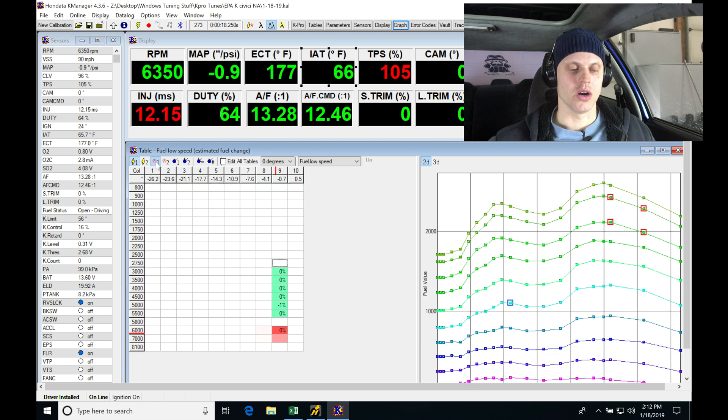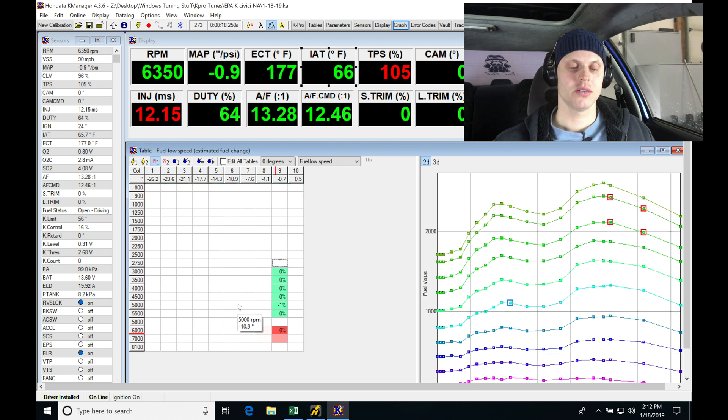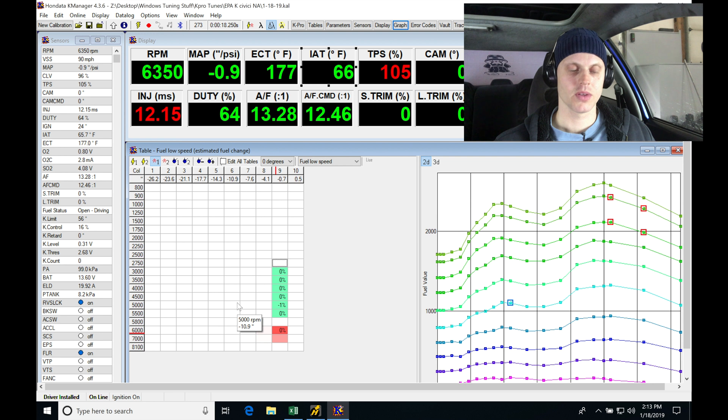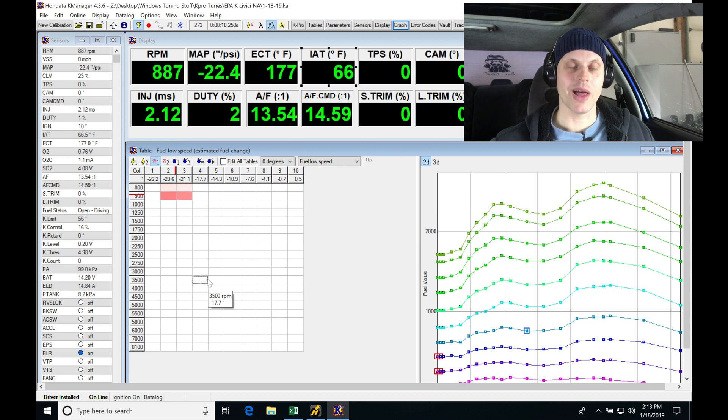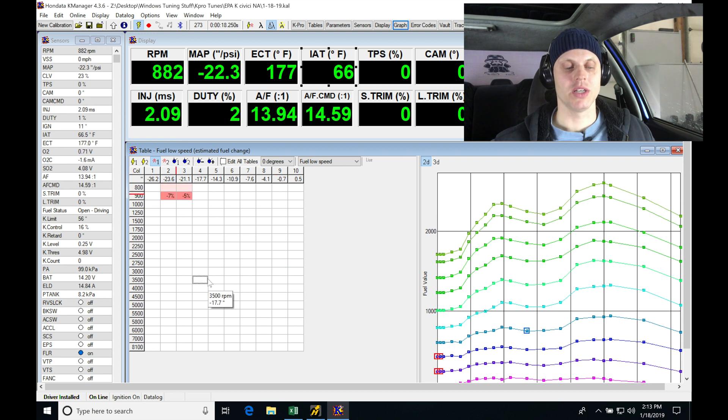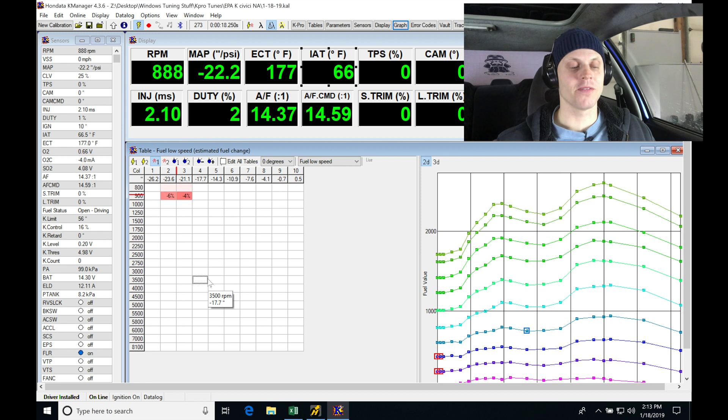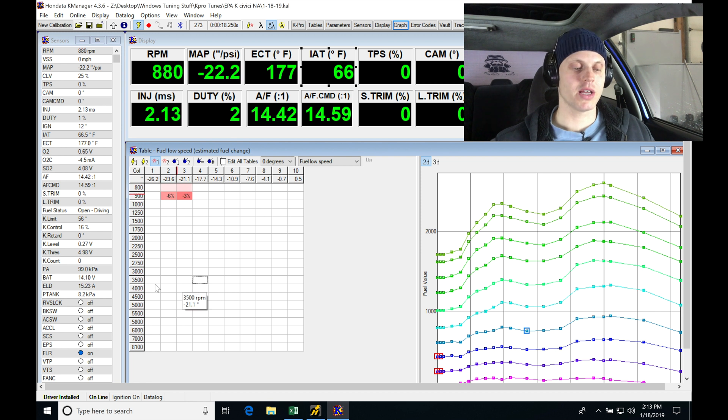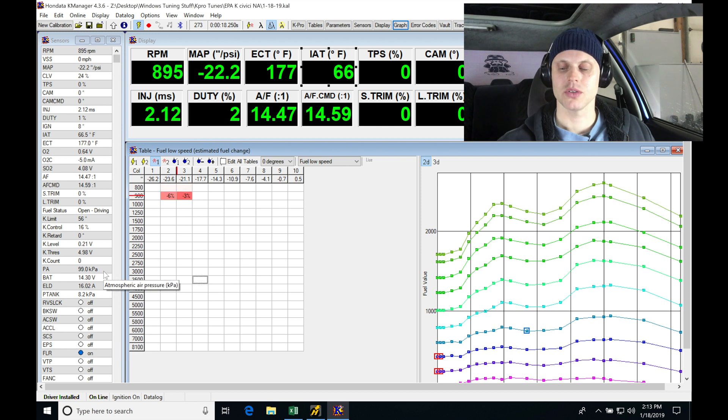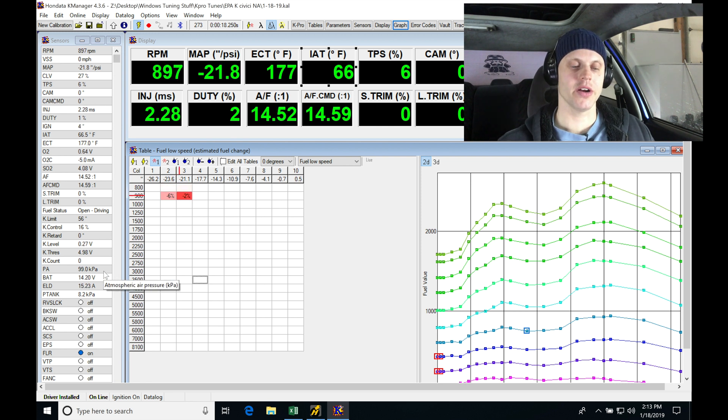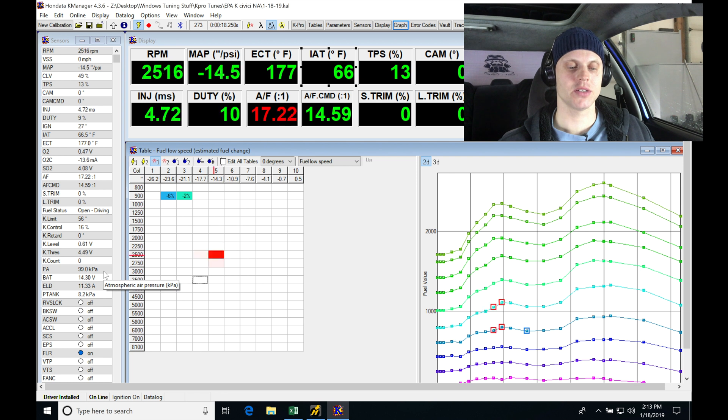Let's do Control+U and upload again. Blip the throttle. Control+U took that change. Hit F10 here, Control+L to clear out the table, put it in gear, and let's see if this made any difference and see if we're going to get any spark knock.